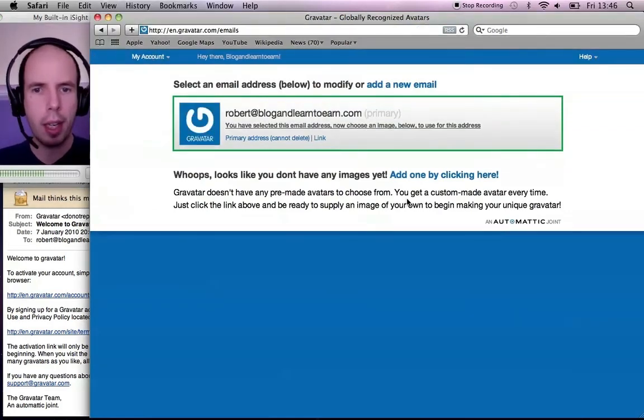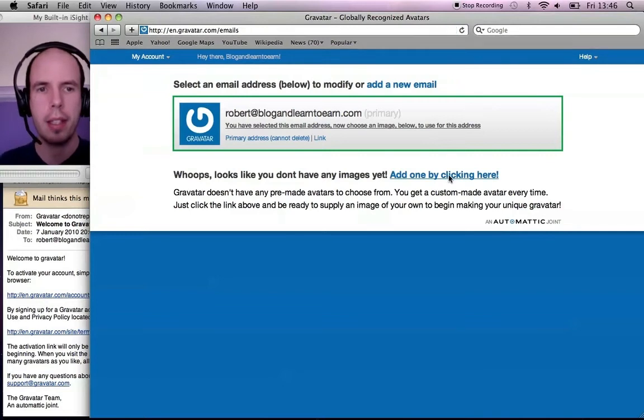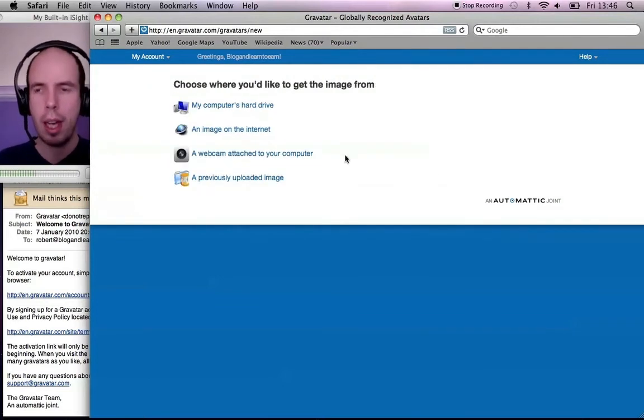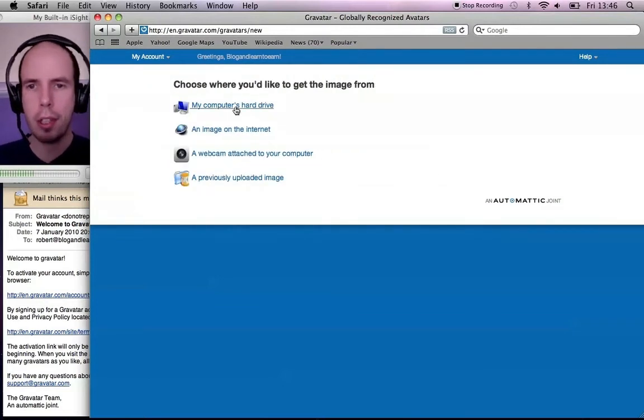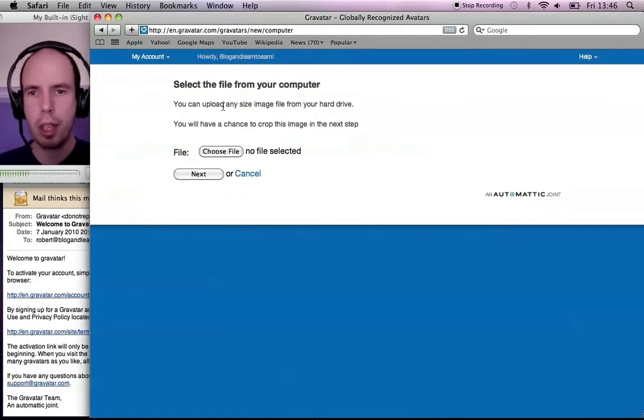So once you've signed up, you can add an image. Click on Add Image. And the image is on my hard drive, so I click on my computer's hard drive.